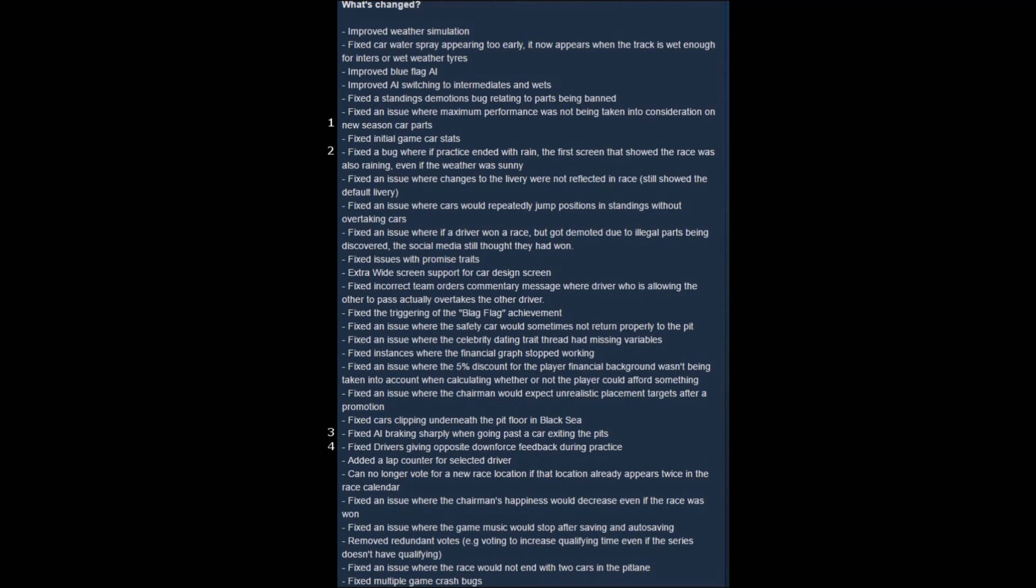So it'd be nice if I could set up the AI to say, look, I want you to pit when there's just over one lap of fuel left or whenever the tire wear gets below X percentage or something like that.